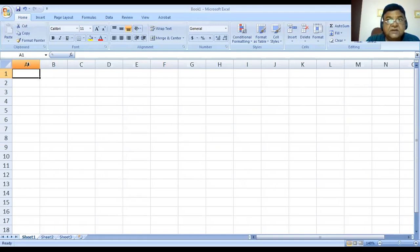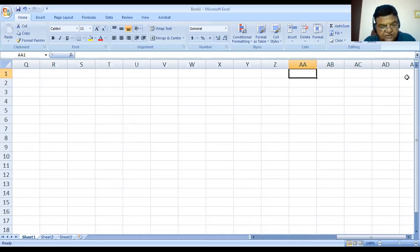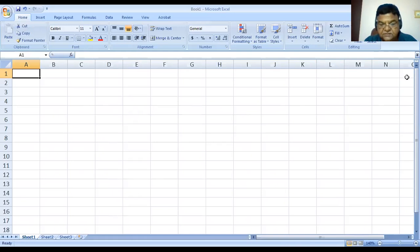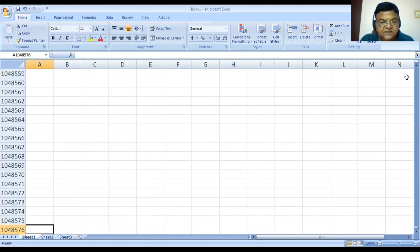As we have 26 alphabets, after 26 alphabets there is a repetition of two characters, then three characters. Finally, the last column has the heading XFD. The row numbers are given as a serial sequence starting from 1, 2, 3, 4, 5, and continuing up to 1,048,576 rows in one sheet. So we can have a matrix of these many columns and rows in which we can enter the data.